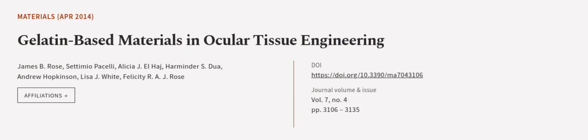This article was authored by James B. Rose, Satimio Pacelli, Alicia J. L. Hodge, and others.